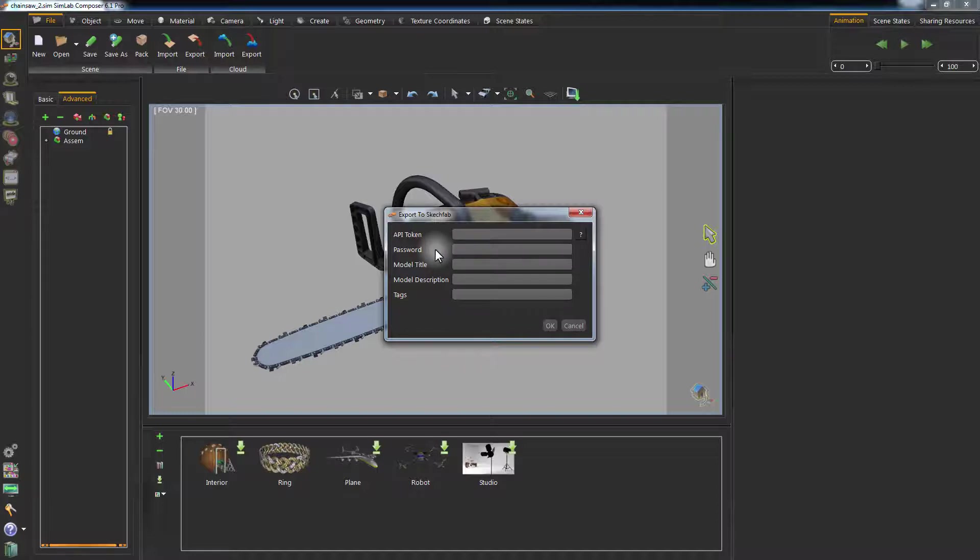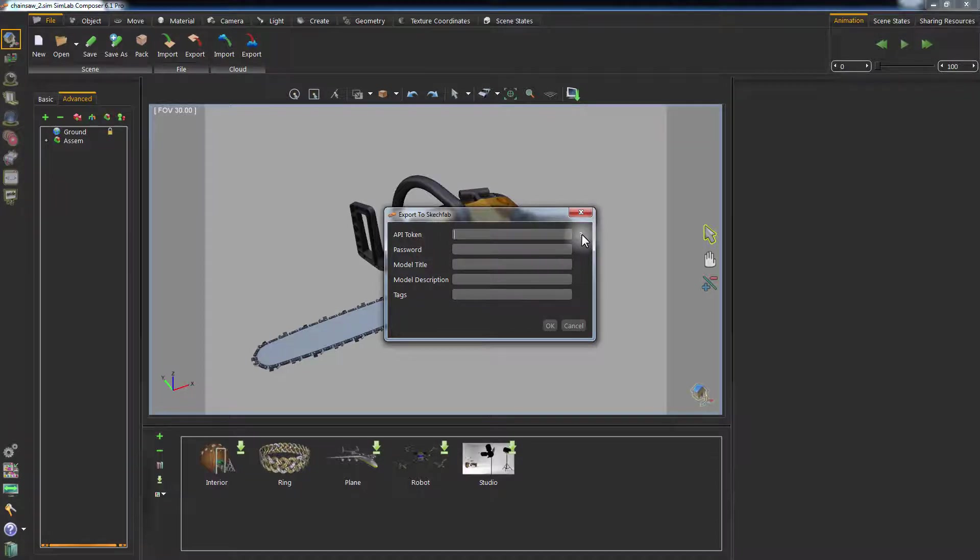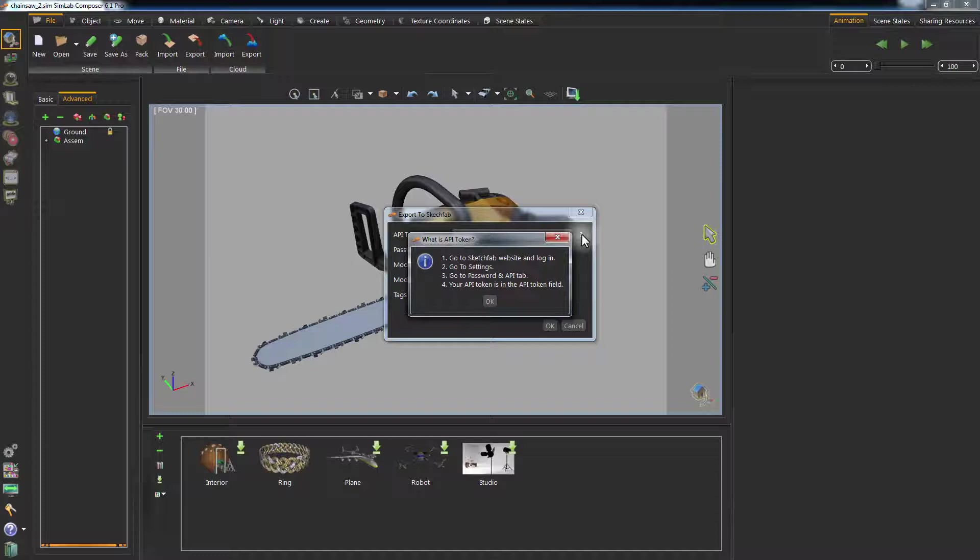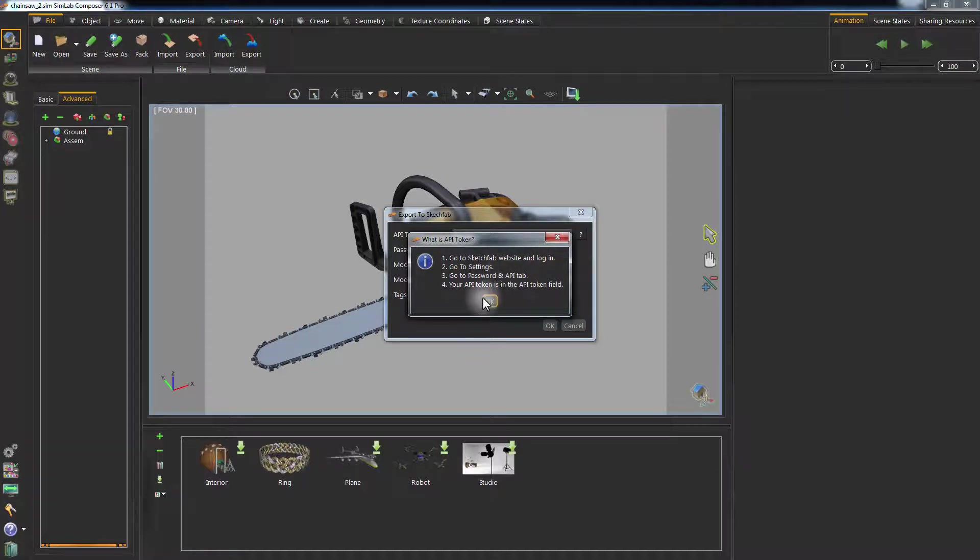The first field requires you to fill in the API token, which is a code that verifies the username allowed to use the Sketchfab cloud servers.